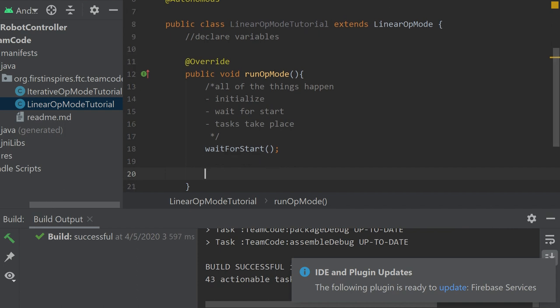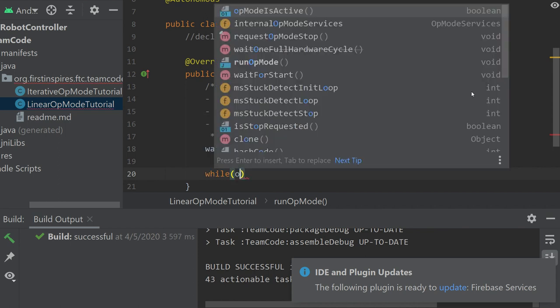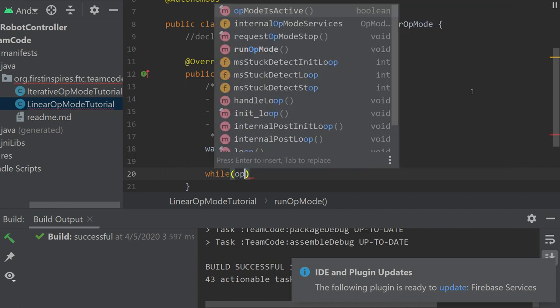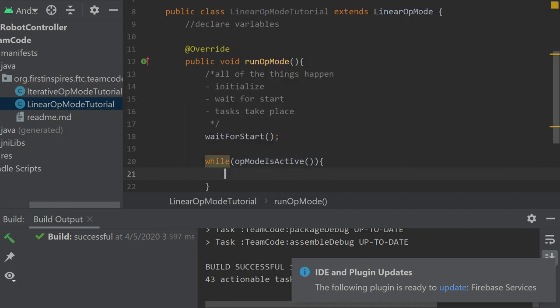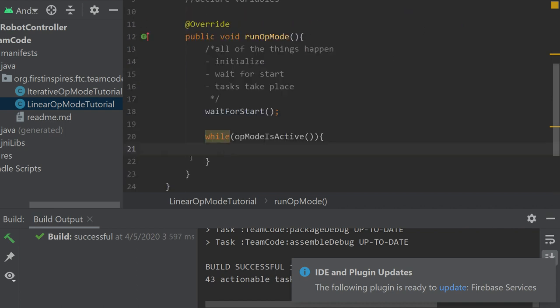If you want to use linear op-mode for teleop, I've seen teams do this. They do while op-mode is active. They just do a big while loop and then put everything inside of the while loop. And that could work for some people. I personally don't like it. I just find iterative easier in that regard. But that's completely up to you. Don't let me influence your actions whatsoever.